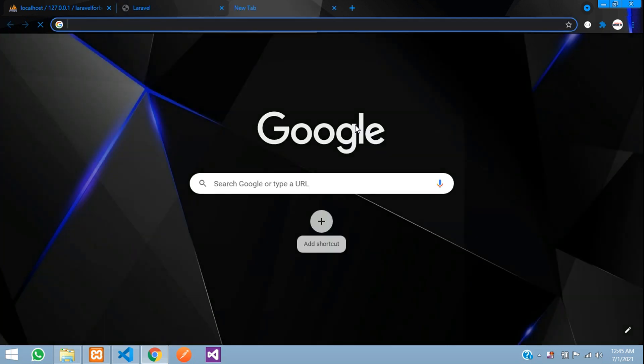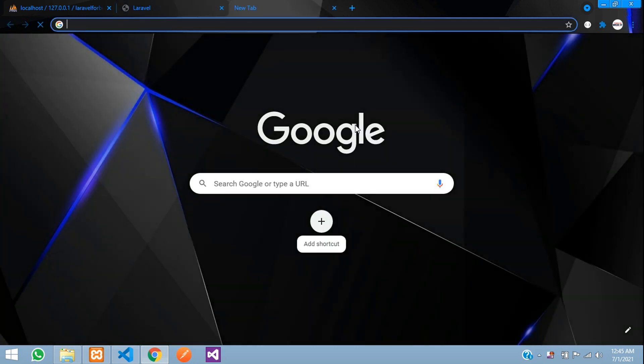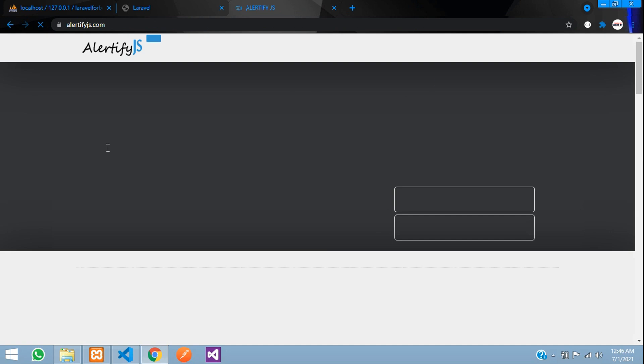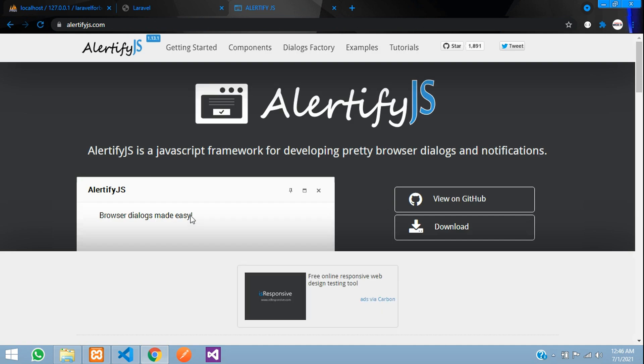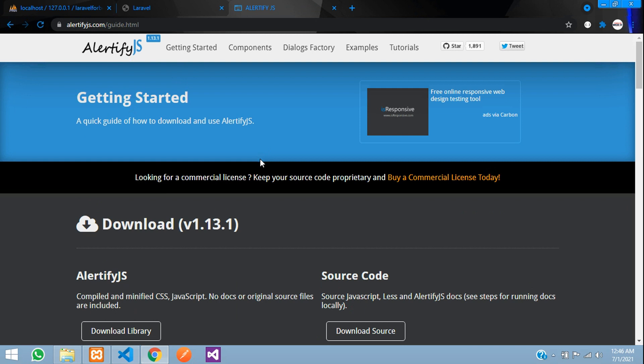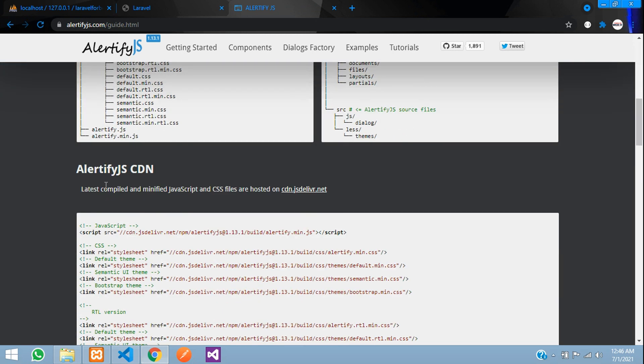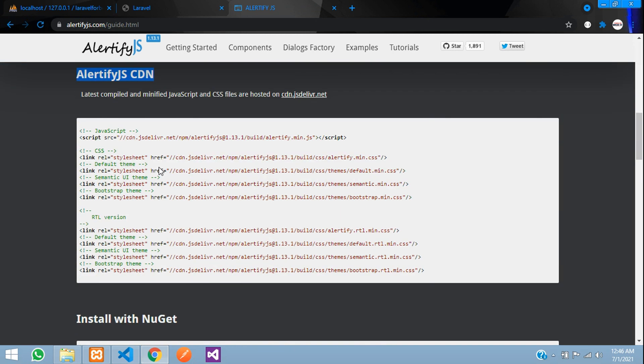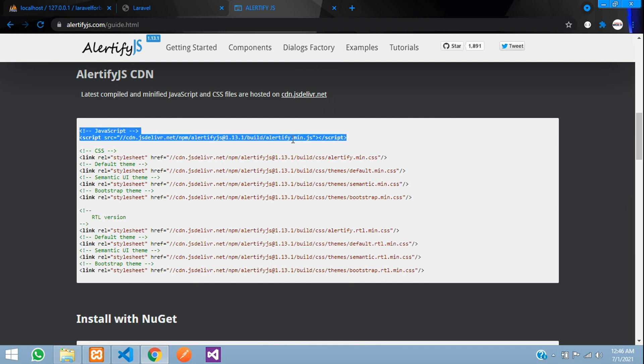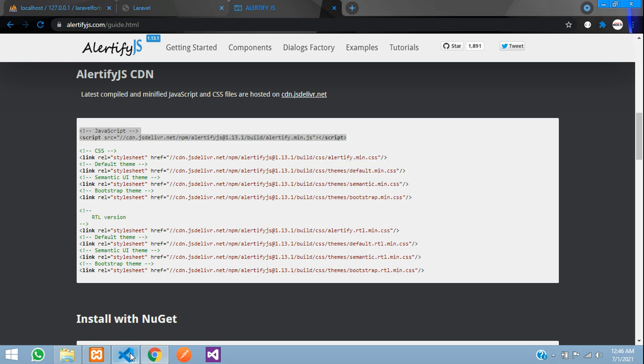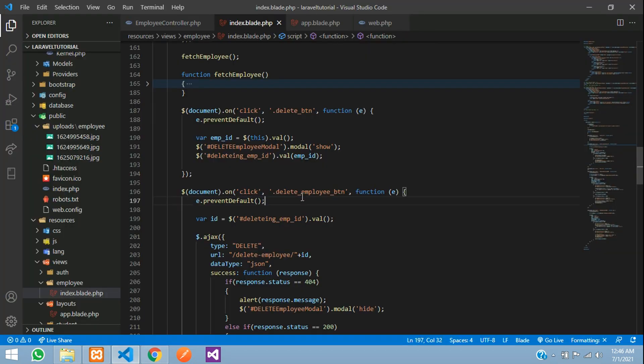So let's move to alertify.js. Let's go to alertify.js.com and let's click on getting started. We are getting Alertify CDN where we have to copy this one script. So let's copy this and get back to your application.